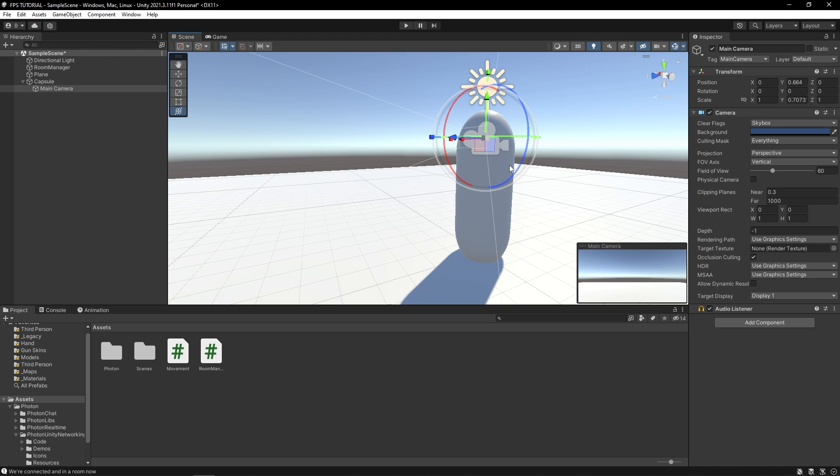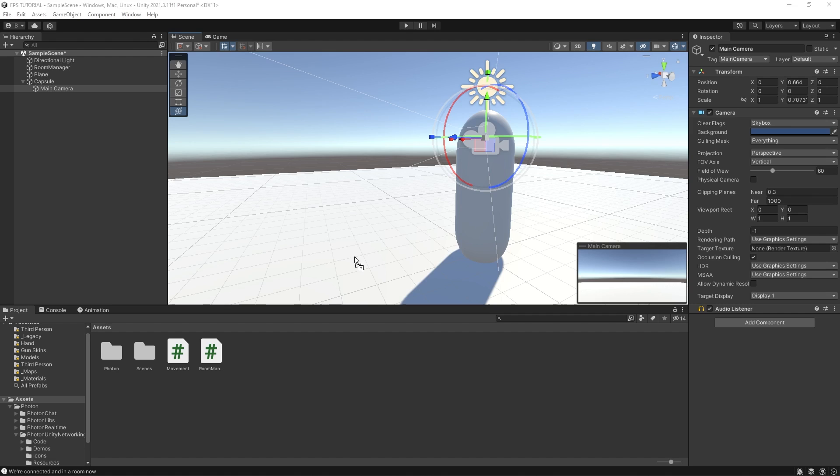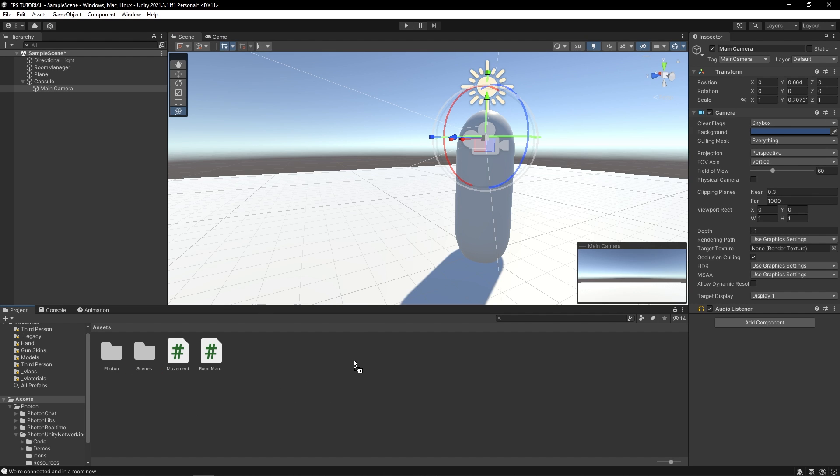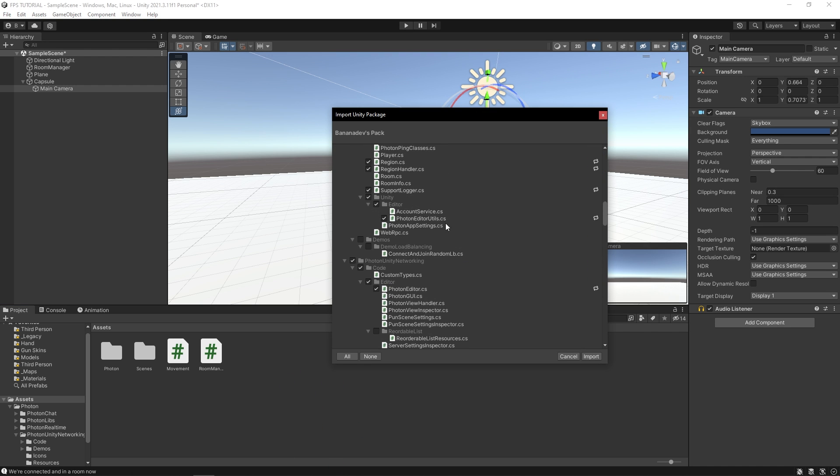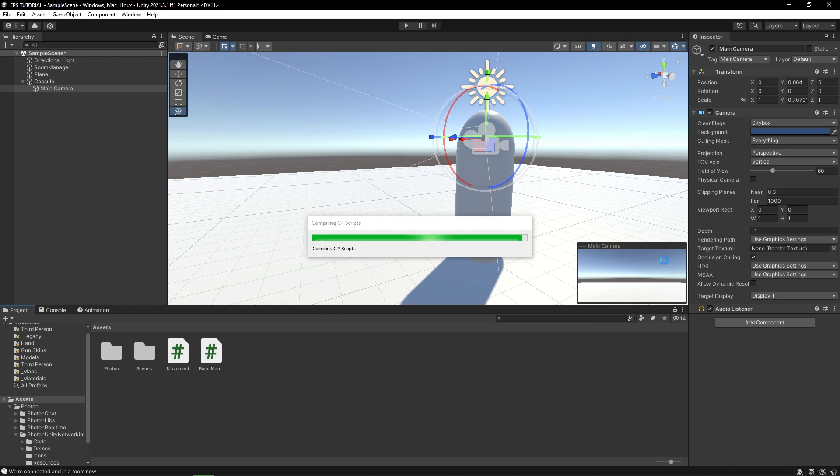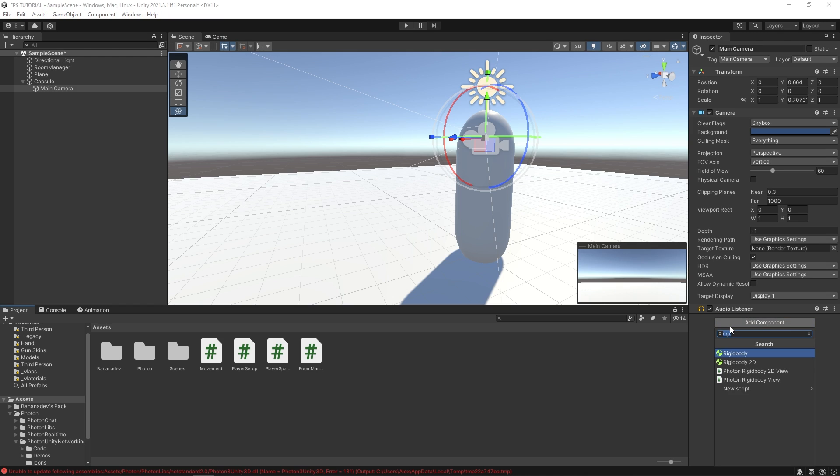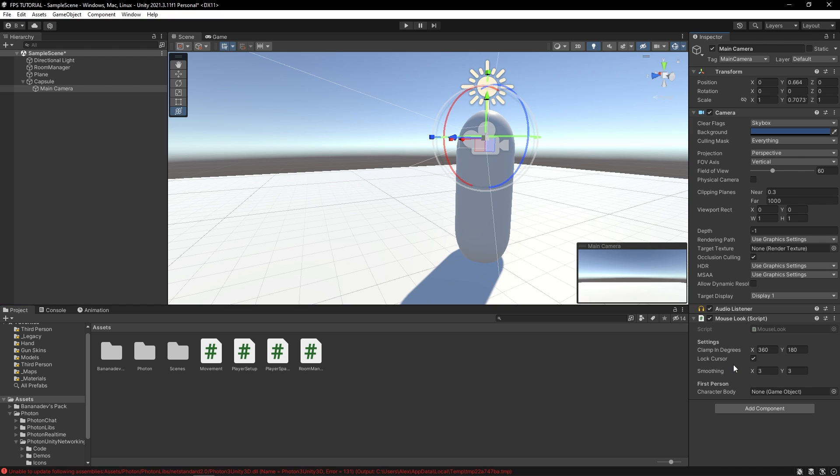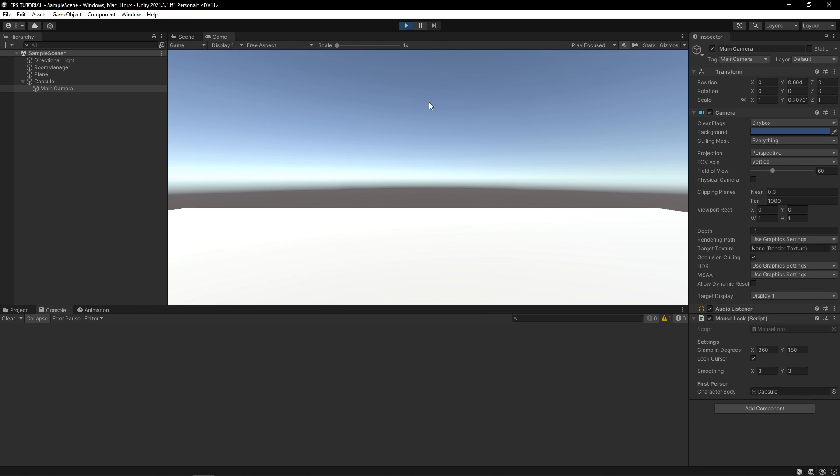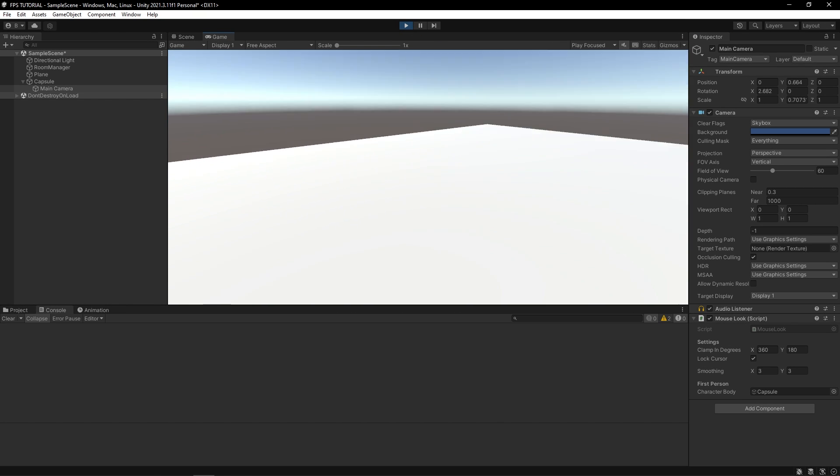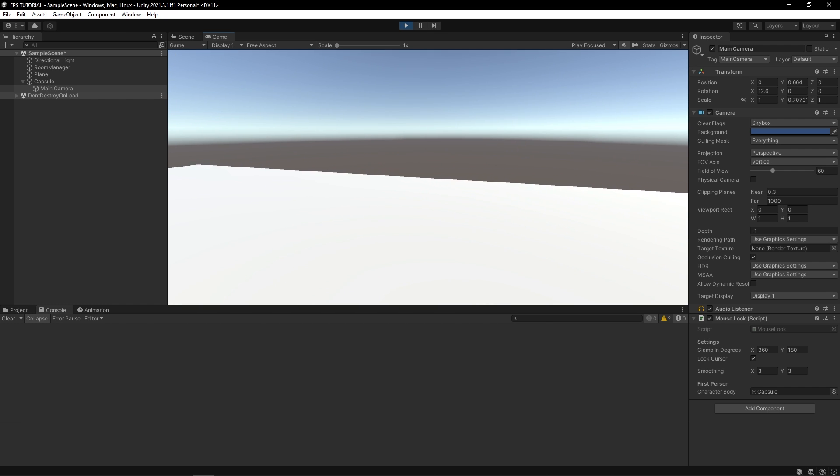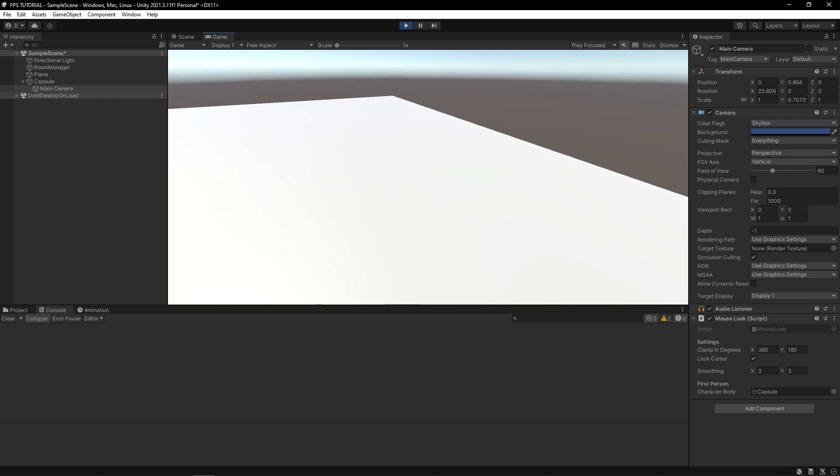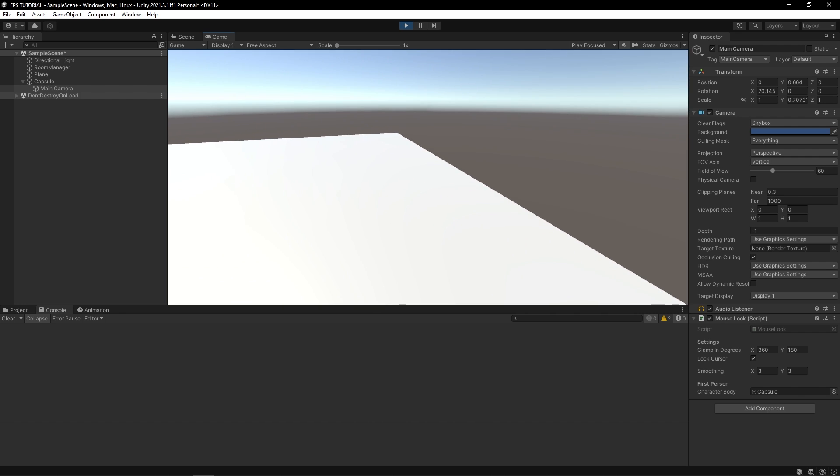But now we need a mouselook script. I've made a very small pack of some essential scripts that we'll use in this tutorial. It's in the description. So paste it into your project. And make sure you import everything. Okay, cool. So now you can click add component. And we'll type mouselook. And in this character body reference right here, drag in your capsule. Let's hit play. And now we can walk around. Awesome.